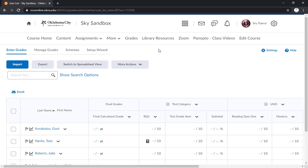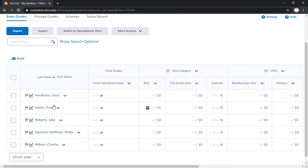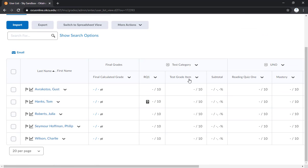And we'll be immediately met with our class list and their grades if you've already put any in. Now I'd like to preface this by saying these are just test names, these are not real students in this course, they're just for the purposes of demonstration.